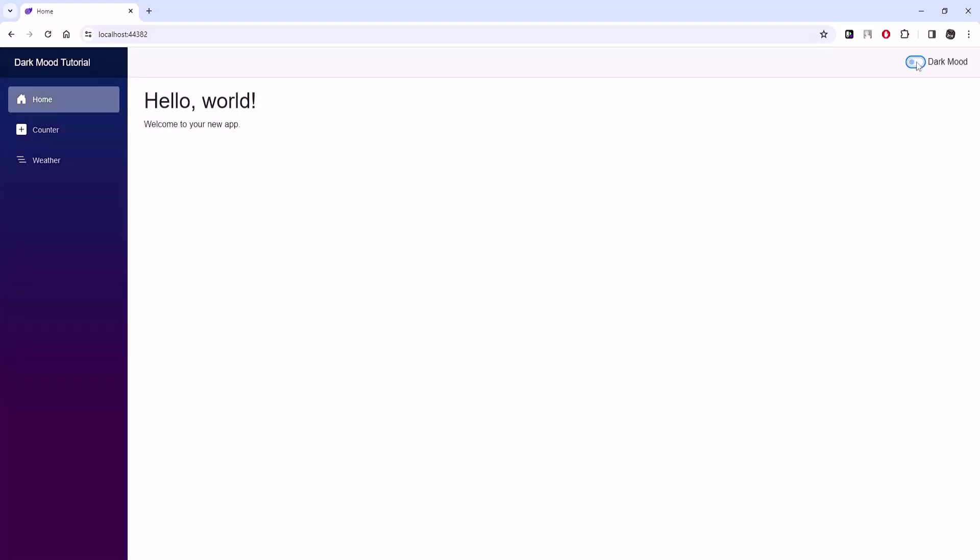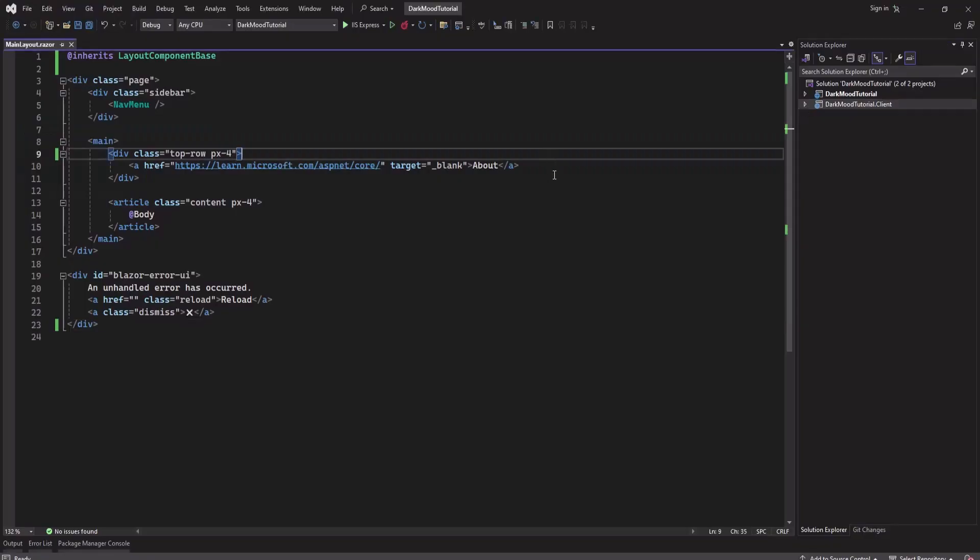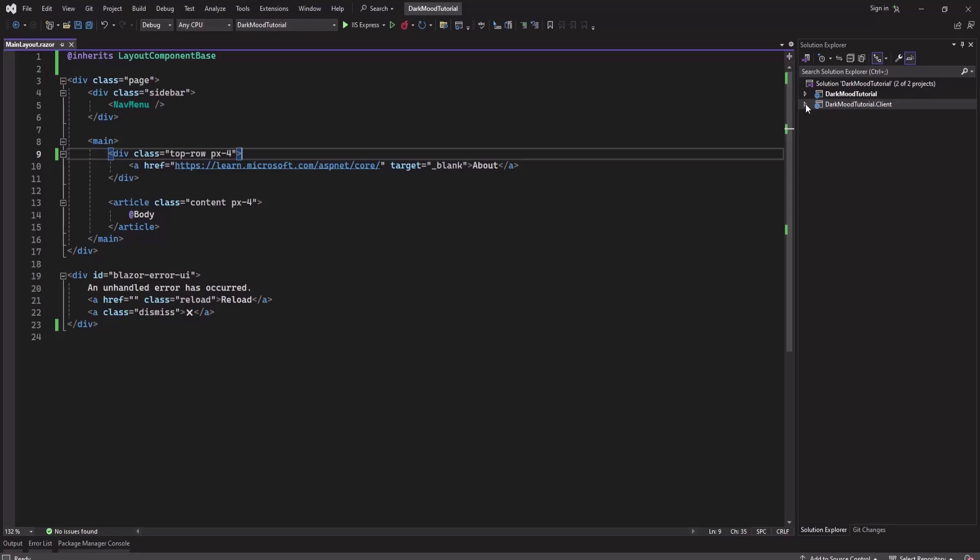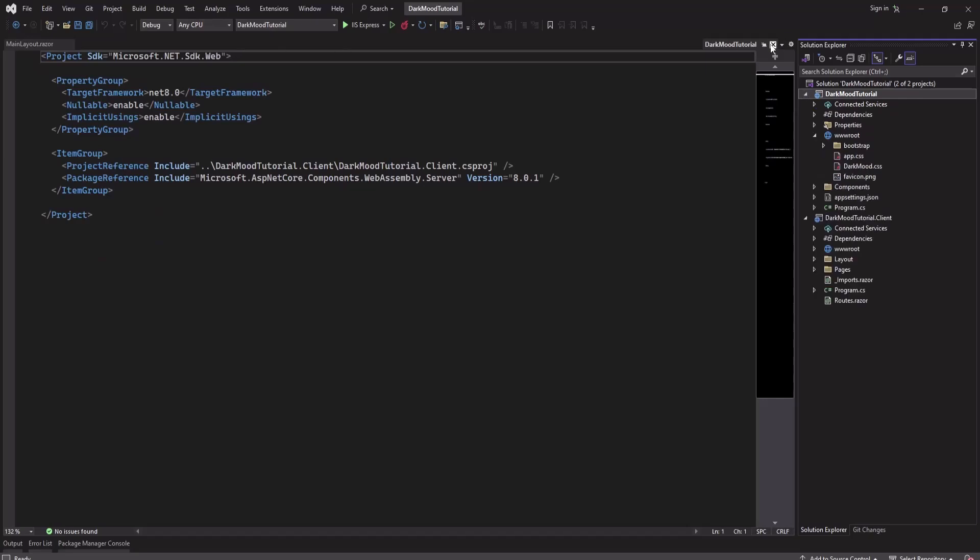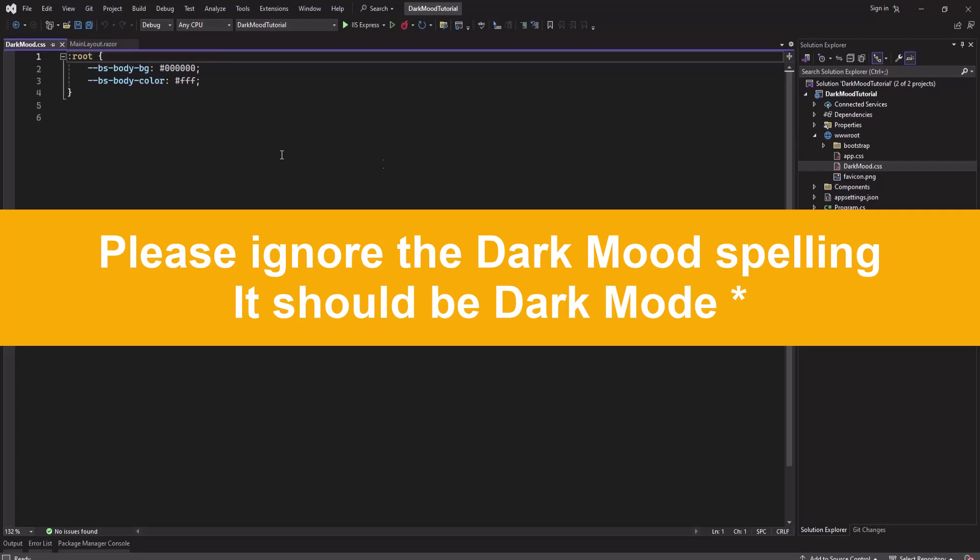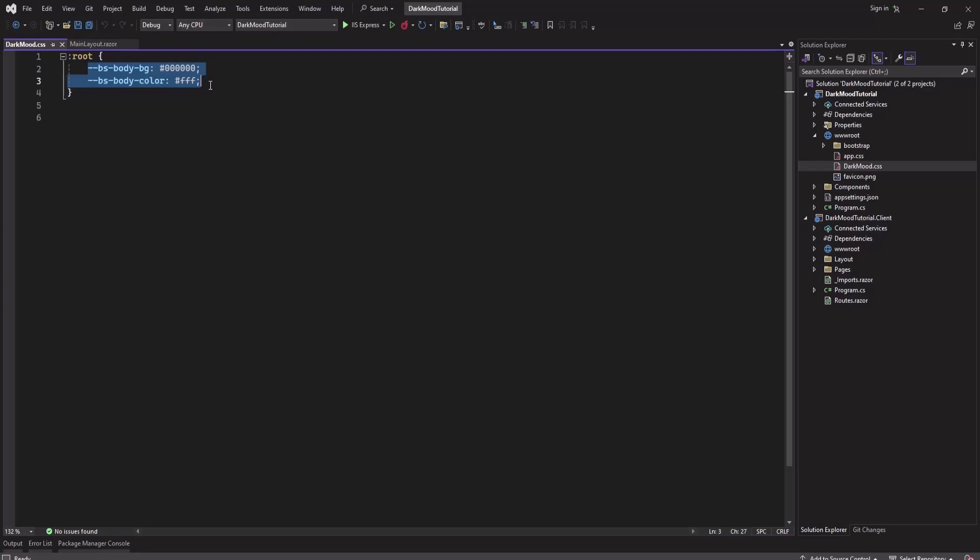So let's get started. Here I have created a new project with Blazer auto render mode and the interactivity location is global. Here is the client project and the server project. I have added a CSS file dark mode.css and here I have added two variables - I've changed these two for dark mode.